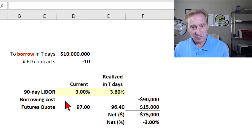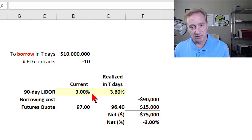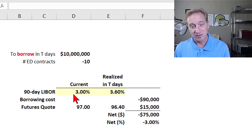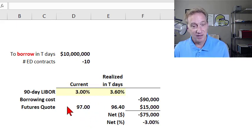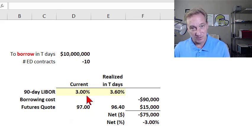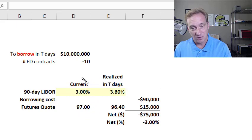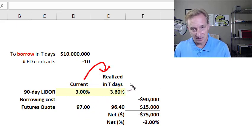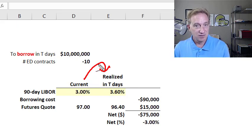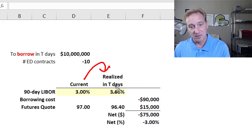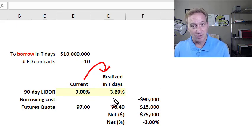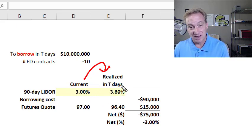To illustrate why that works: we start today at 3% where LIBOR is 3%, and the associated futures quote — as I explained in the previous video — would be 97, right? 100 minus 3 is 97. These futures quotes are analogous to bond prices that move in inverse relationship with the rates. So today the futures quote is 97. Then let's imagine going forward T days in time to when we are going to borrow for three months — 10 days, 30 days, 60 days, whatever. Let's say our fears are realized with a higher 90-day LIBOR, increasing to 3.6% T days into the future.